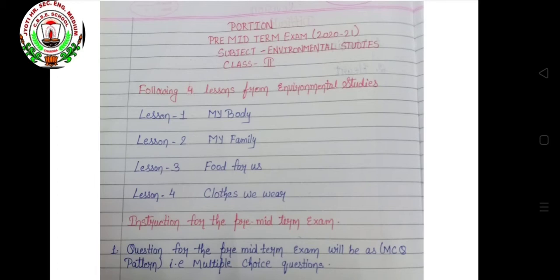Students, look here. These are four lessons which are going to come in your pre-midterm exam. Lesson one: My Body. Lesson two: My Family. Lesson three: Food for Us. Lesson four: Clothes We Wear.